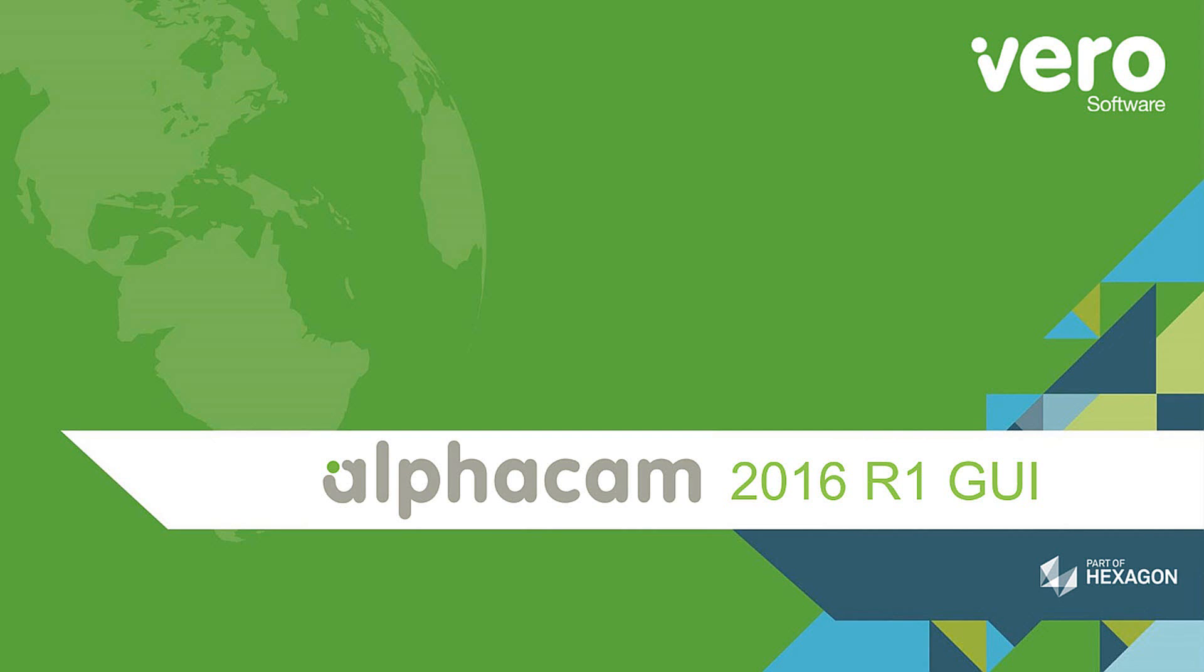This is a presentation on the new features within AlphaCam 2016 R1. This presentation will show the additions and the changes that we have made to the graphical user interface.